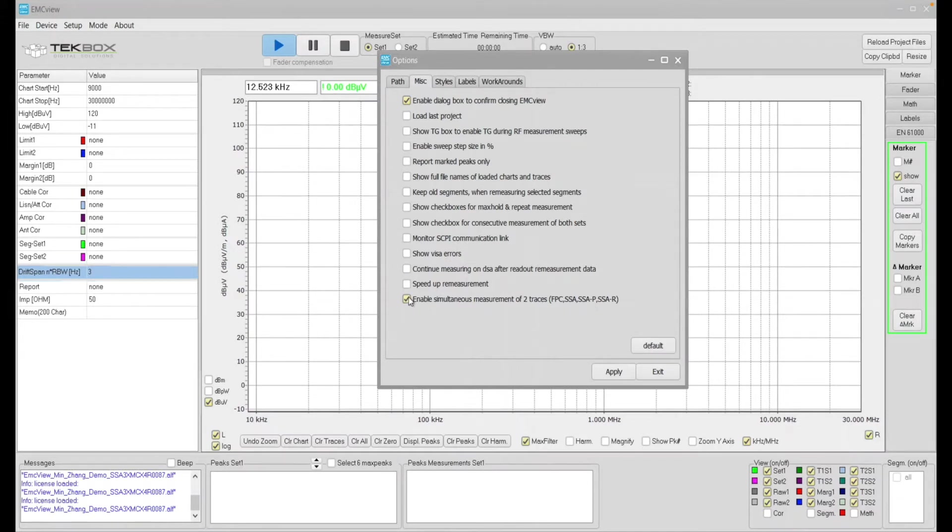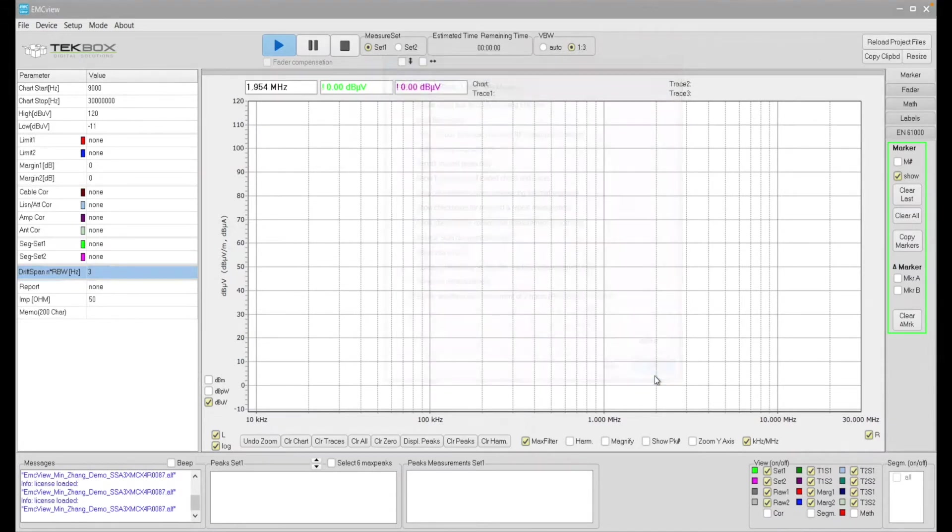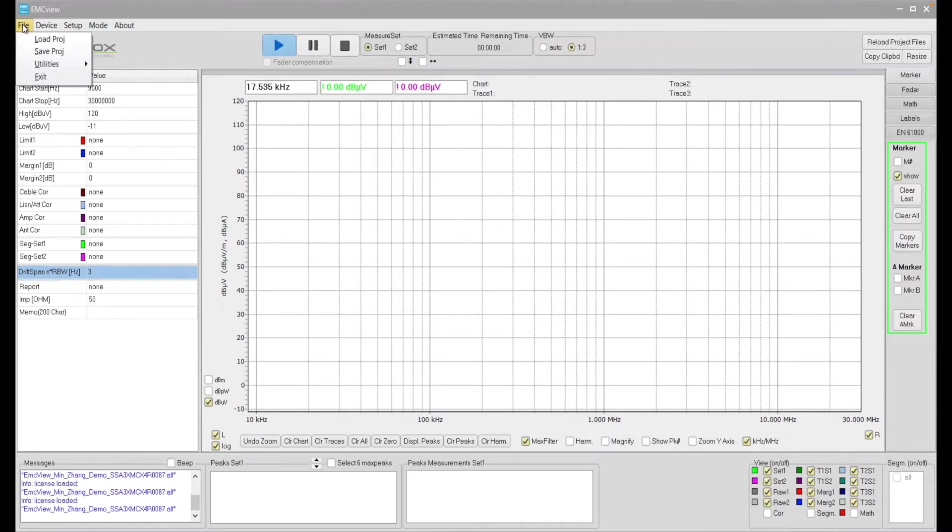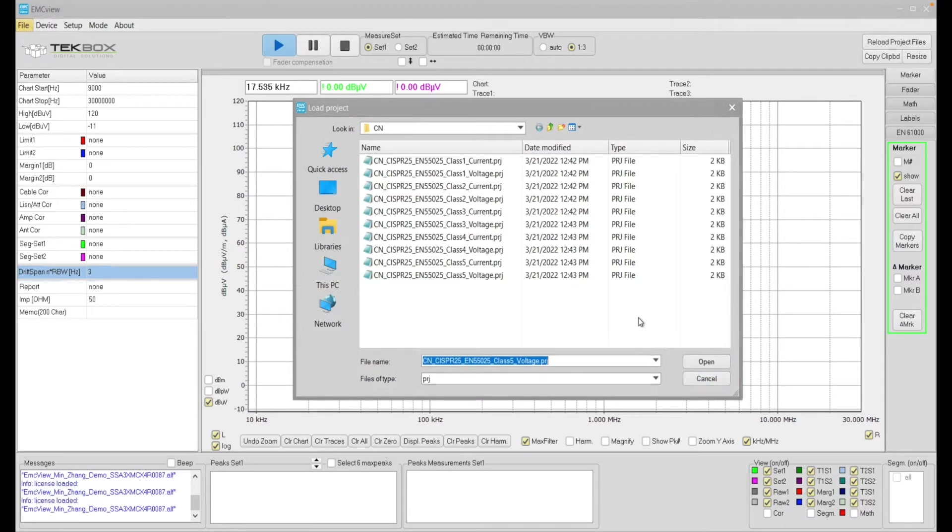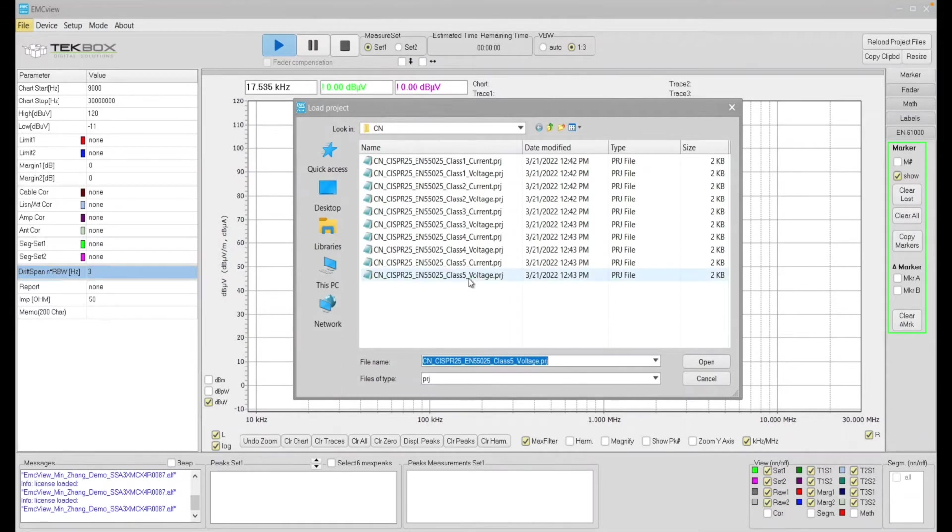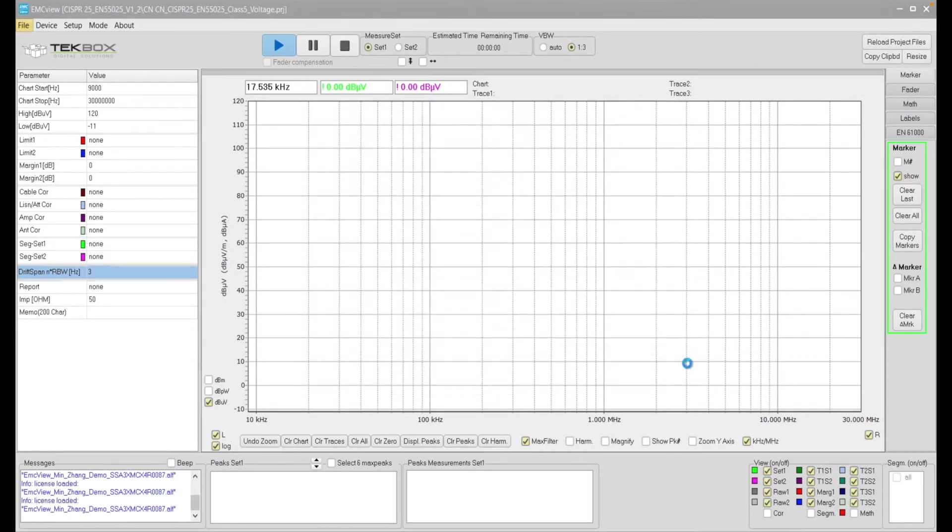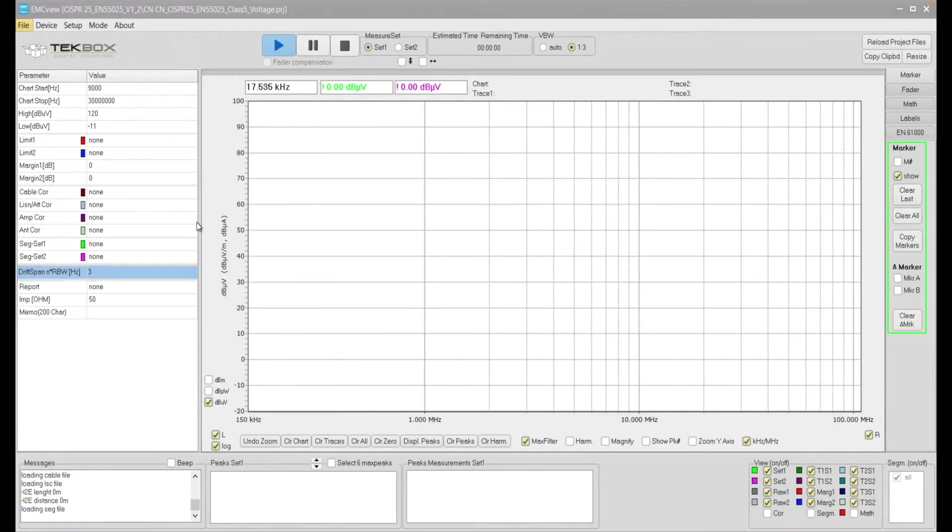Okay, so making sure that this function is enabled and then apply. Okay, then exit. Then we need to load some project file as usual. So fire load project. So this is an automotive product on the test and is tested against a Syspa 25 class 5 voltage limit. Therefore we load class 5 voltage project. We load it.